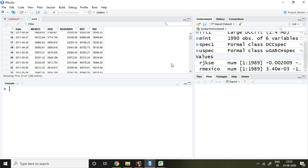Good evening. Continuing with the last video on dynamic conditional correlation. In this video, I'll discuss how to forecast dynamic conditional correlation as well as how to calculate within-sample dynamic conditional correlation and covariance. Before going through this video, kindly watch the last video on dynamic conditional correlation.